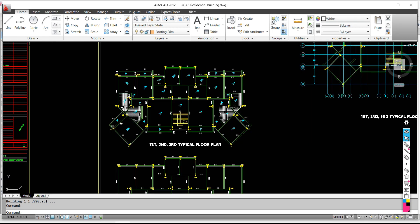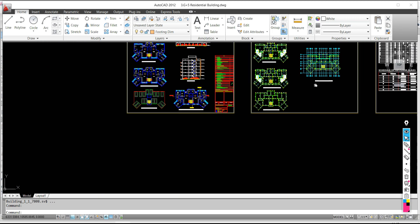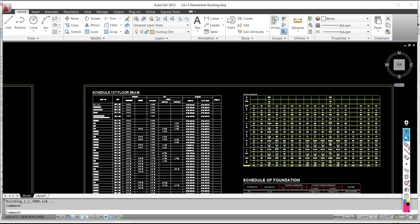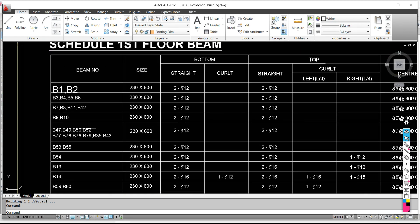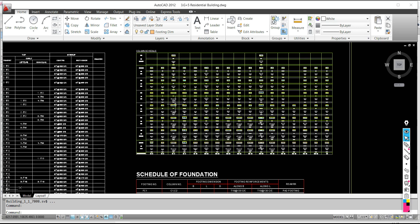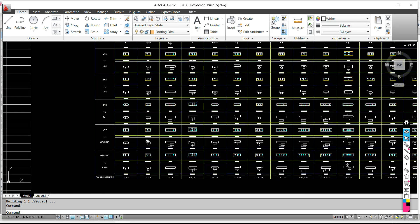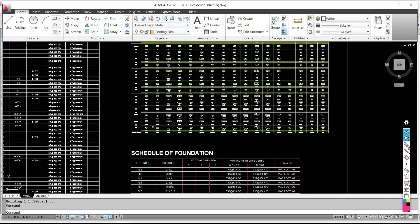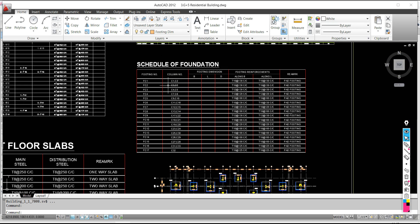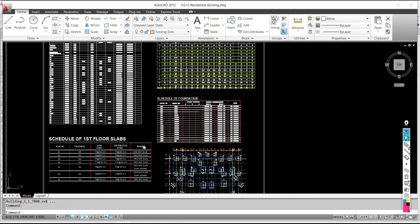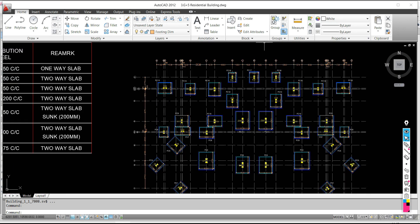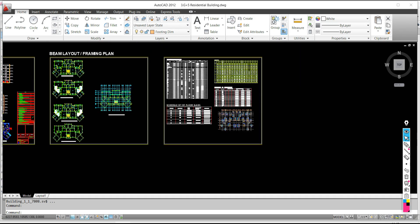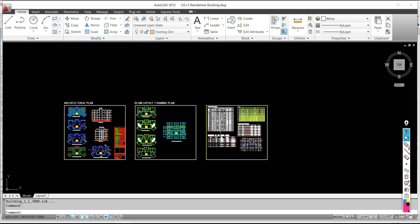We are going to prepare the schedule of beams, for each particular beam, how to prepare the schedule — I will let you know in detail. For columns, I will let you know in detail. For foundation, I will let you know in detail. For slabs, everything — then how to prepare the layout manually — everything, everything I will cover in detail.